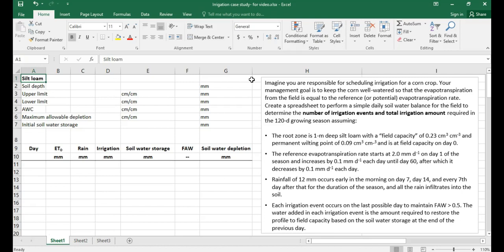The problem goes on to say that you should create a spreadsheet to perform a simple daily soil water balance for the field in order to determine the number of irrigation events and the total irrigation amount required during a 120-day growing season. Before we move into the assumptions, I'd like you to pause the video, open up Excel, and copy down what I have shown here. In the rest of the video, I will show you how to develop the soil water balance by filling in the blanks.